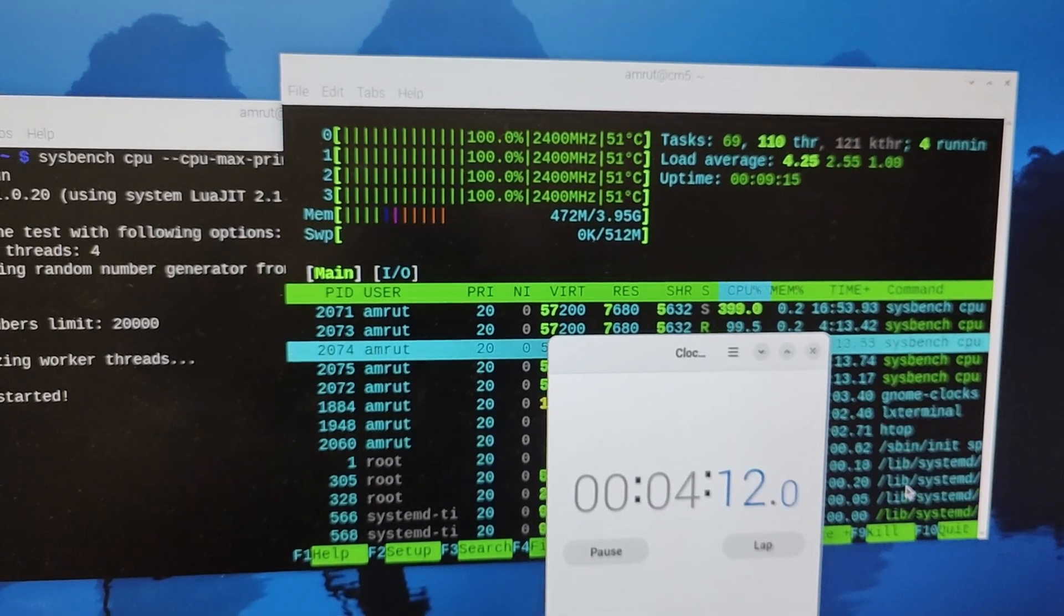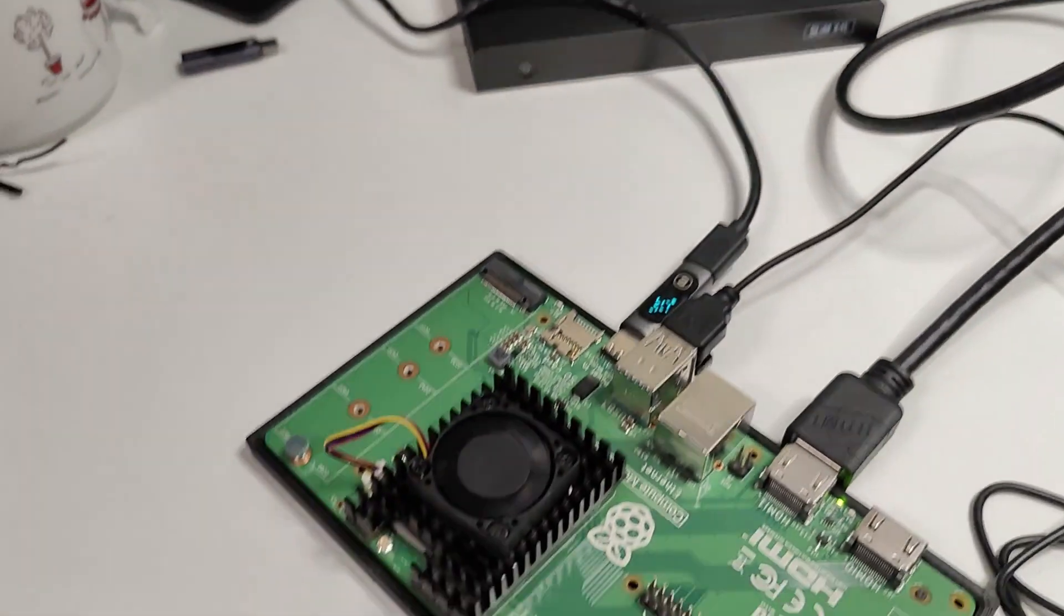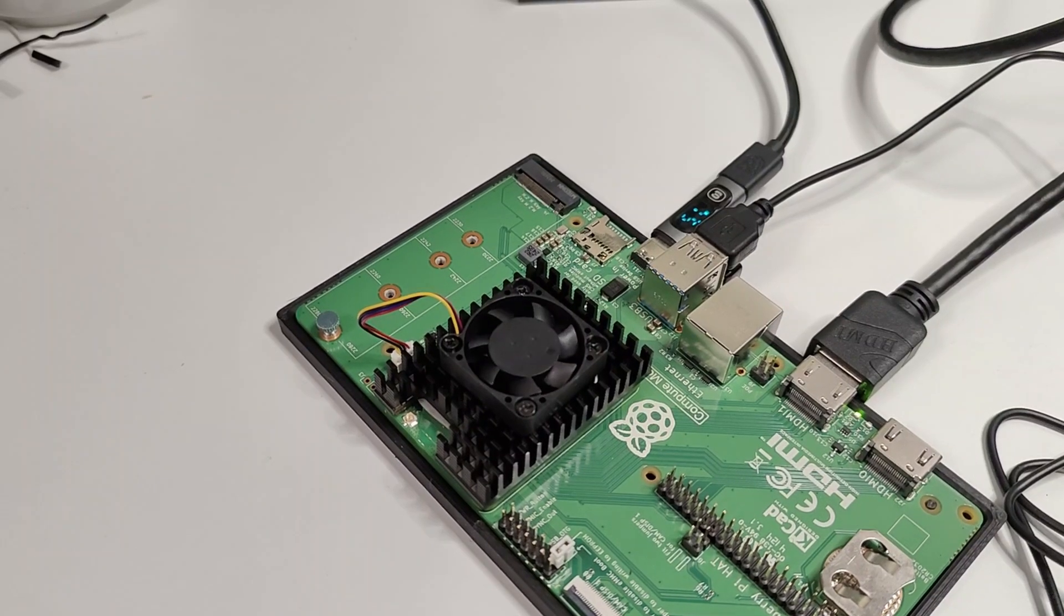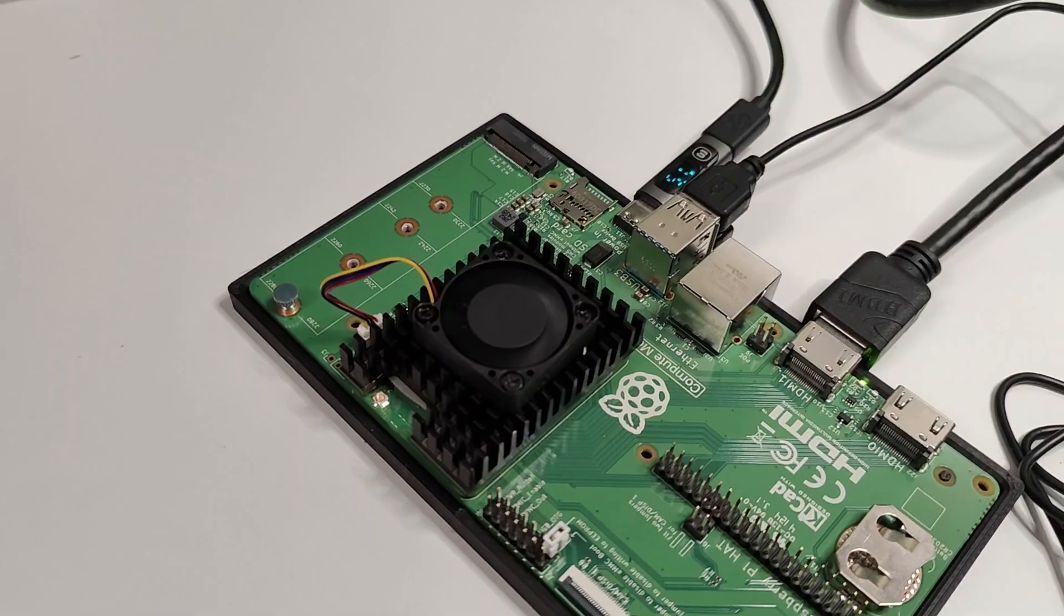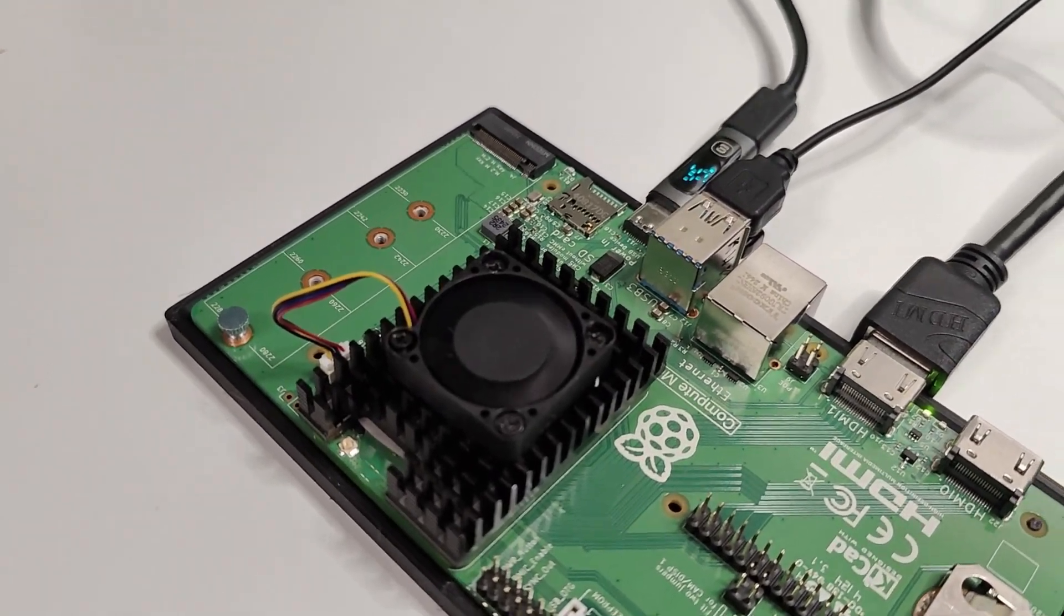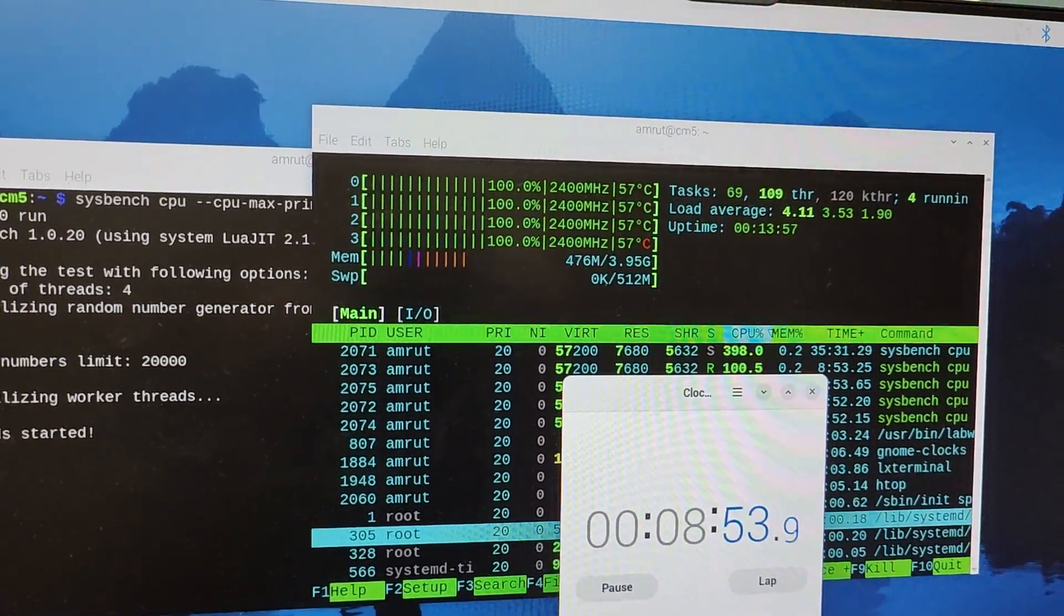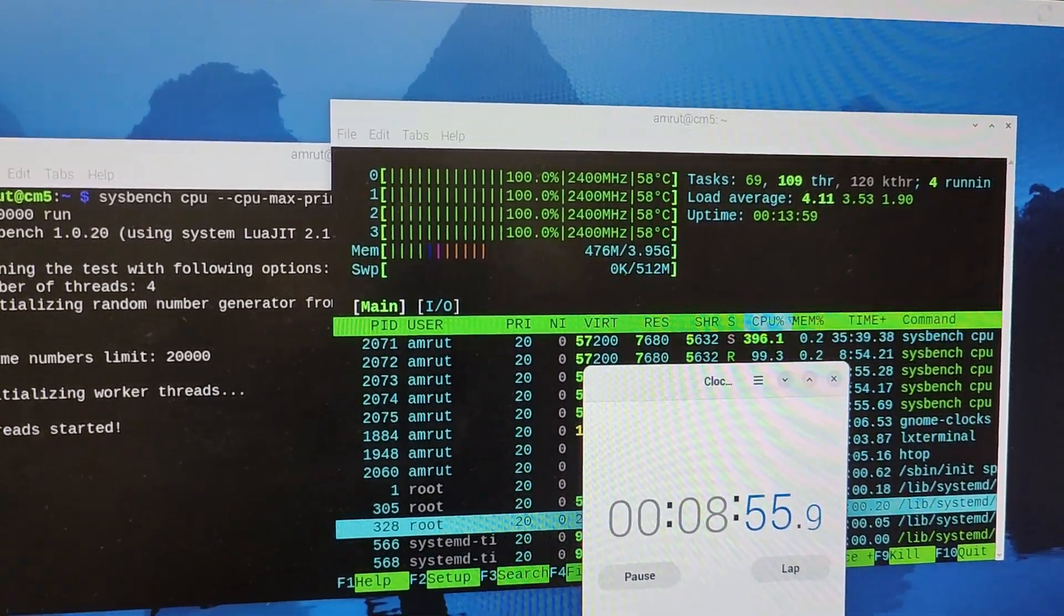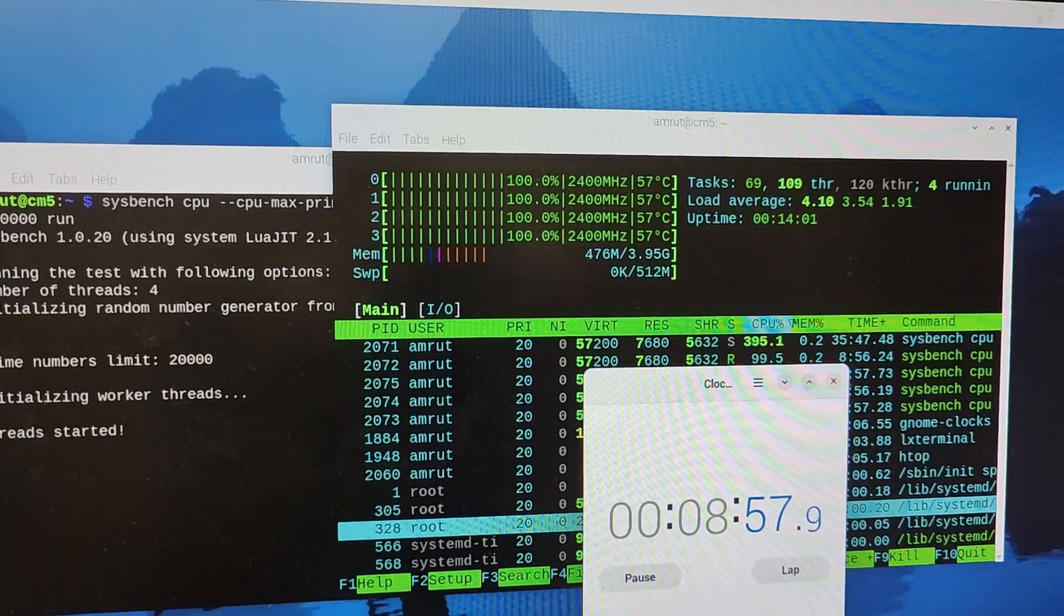I ran the same test and after it reached about 50 degrees celsius the fan would start for about 2 seconds and stop. This went on until it reached 59 degrees celsius and then the fan remained on at very low speeds. There was no audible sound from the fan and the temperatures started dropping. This is because of the default configuration of how the fan speed should increase based on temperature.